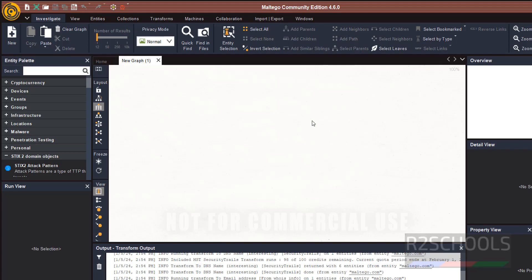Then we have seen how to run the transformation on Maltego. For more Maltego, Pentesting, Kali Linux, Cybersecurity videos, please subscribe to my Channel. Thank You.